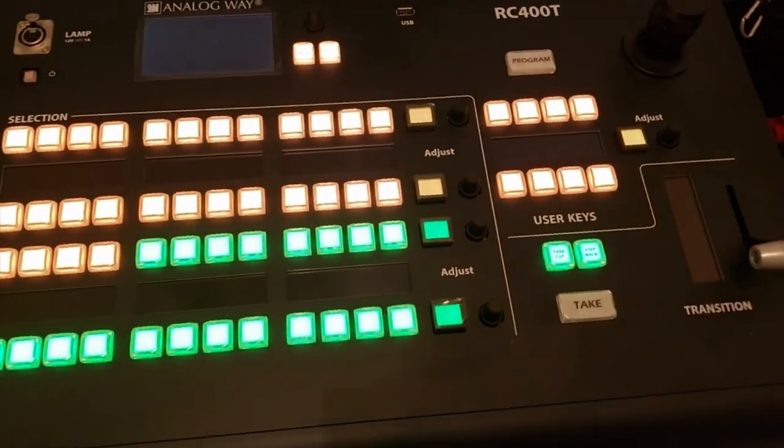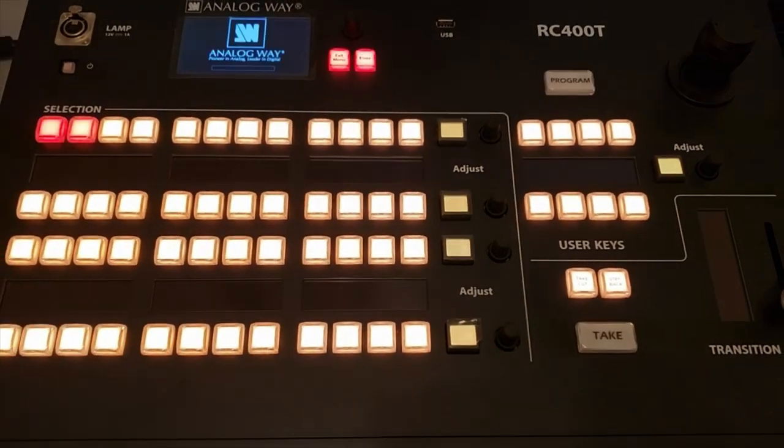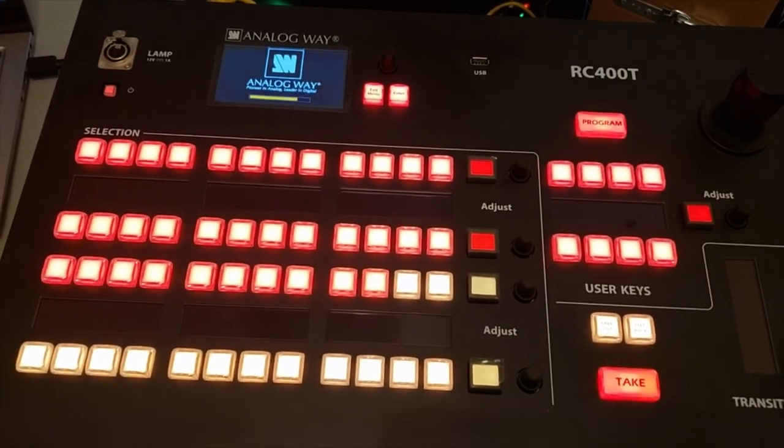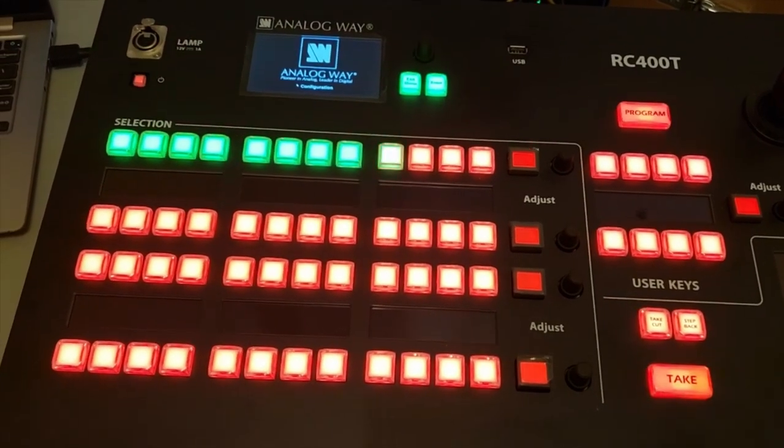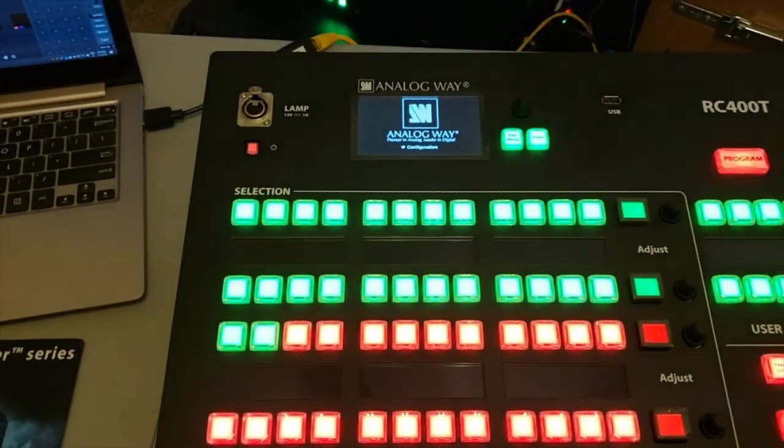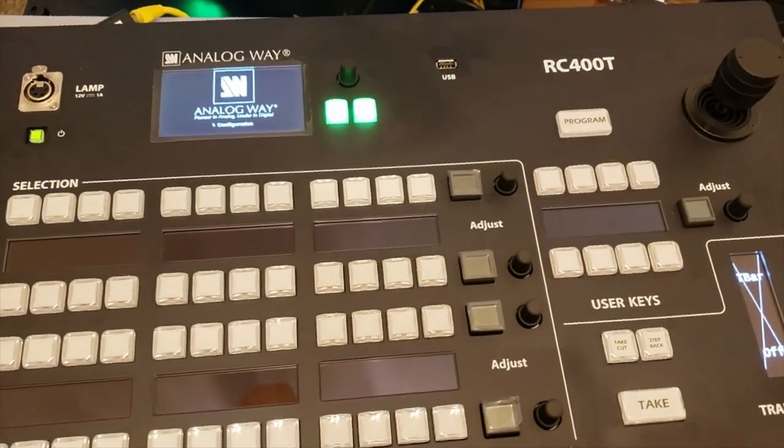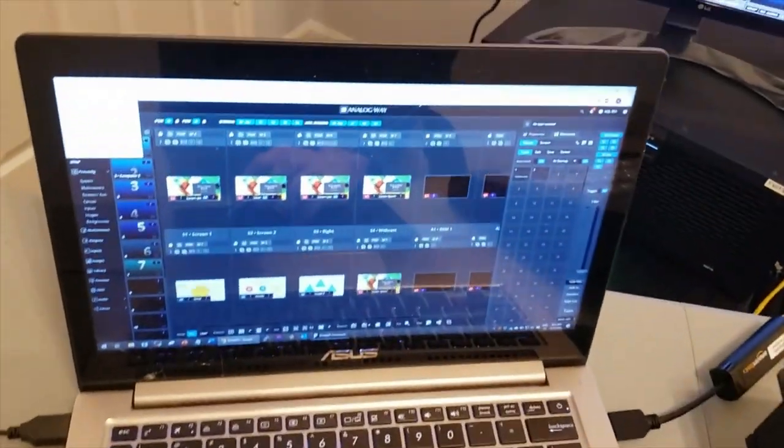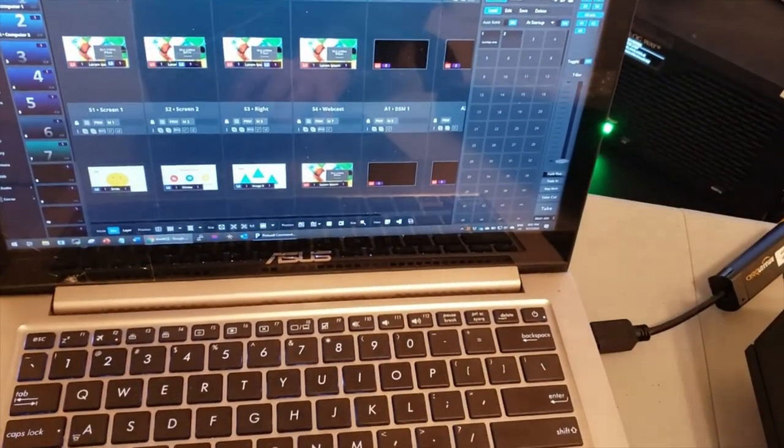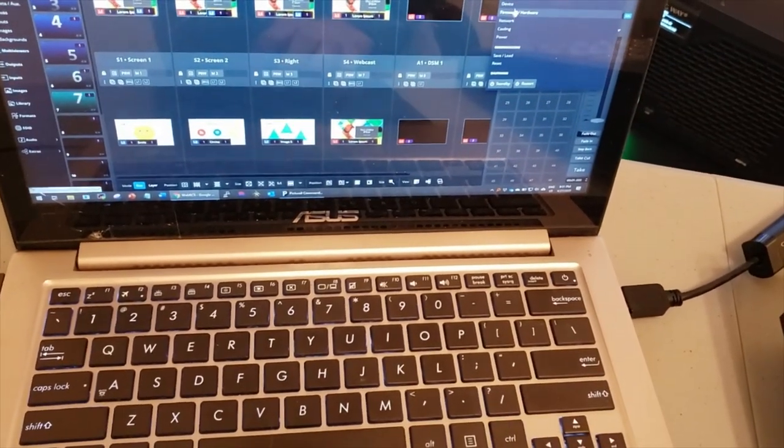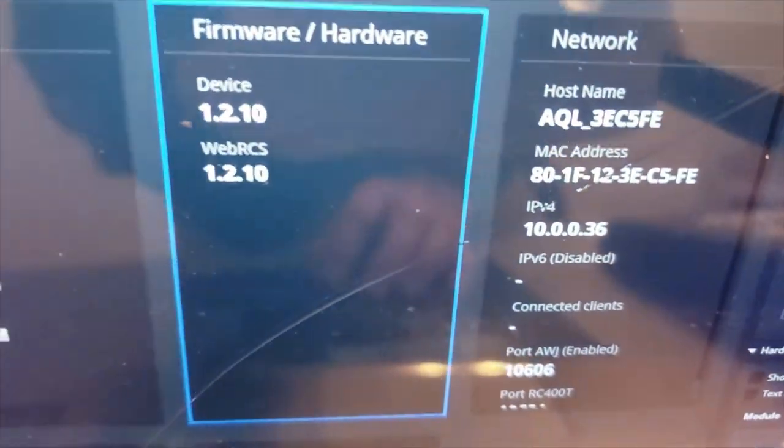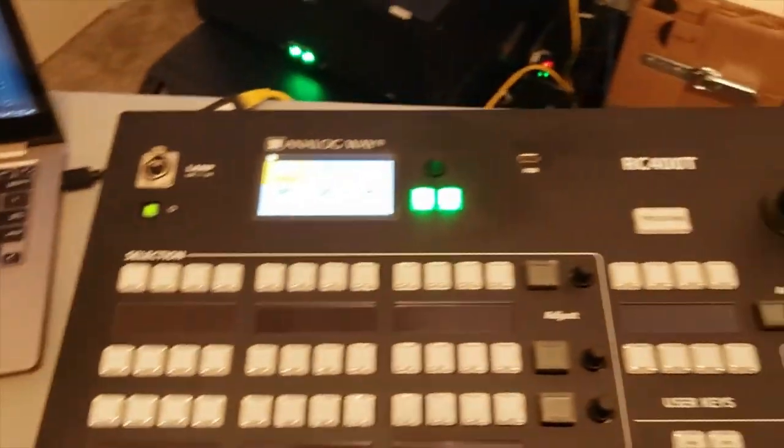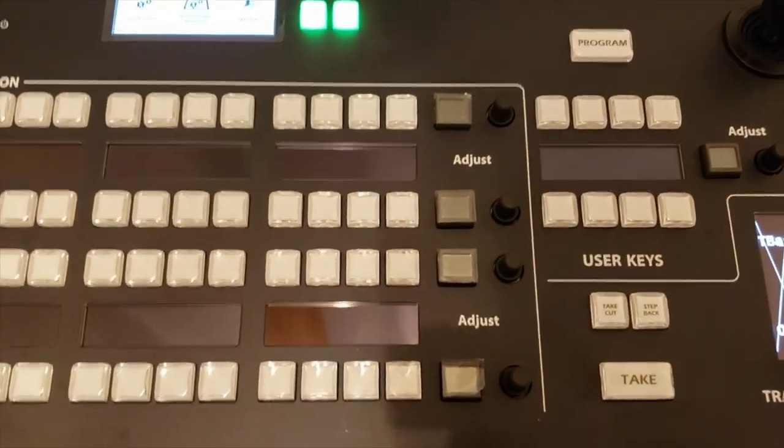So the first thing it does is goes through its self-test of its lights while it boots the unit. One important thing to make sure you do before you proceed to use the RC400T is make sure that the Aqualon unit you're trying to control is also updated. You're going to want to make sure that Aqualon unit is at firmware 1.2 or better, because that way the RC400T can actually control your Aqualon.